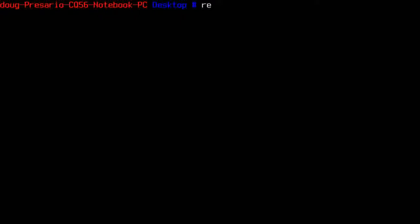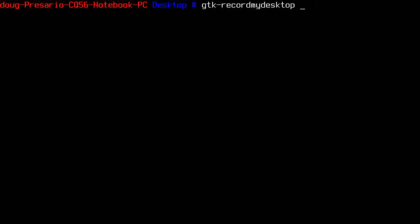FFmpeg in general is better than recordmydesktop. They stopped supporting recordmydesktop and it doesn't work properly on my 64-bit machine — though I recorded all my earlier videos on my 32-bit machine with it. The problem is it takes a while to encode at the very end. FFmpeg records on the fly, so as soon as you press ctrl-Q your video is done — no lag, no waiting. It's just a better way to go.